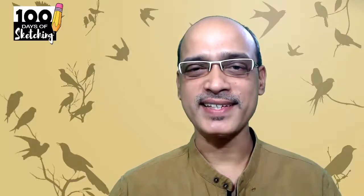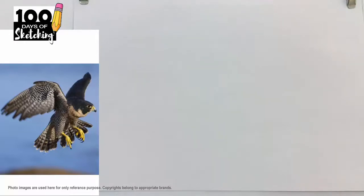This is a nice wonderful bird in a flying position. It's quite a nice angle and because of that I will be able to do a lot of nice study with this reference.